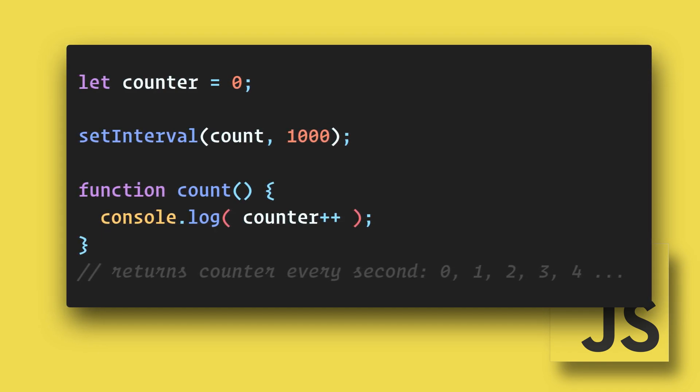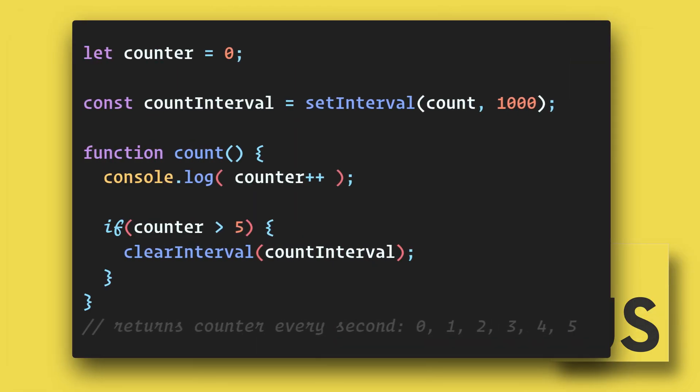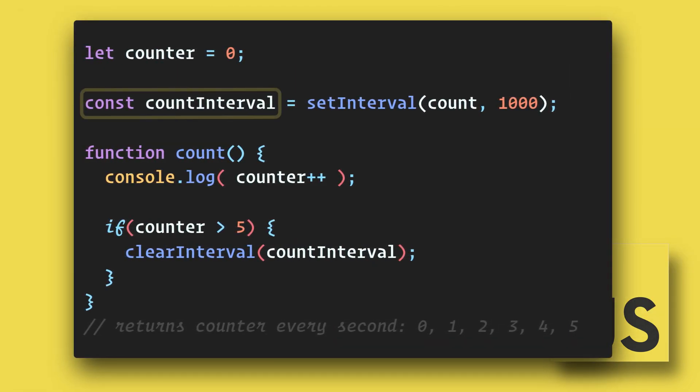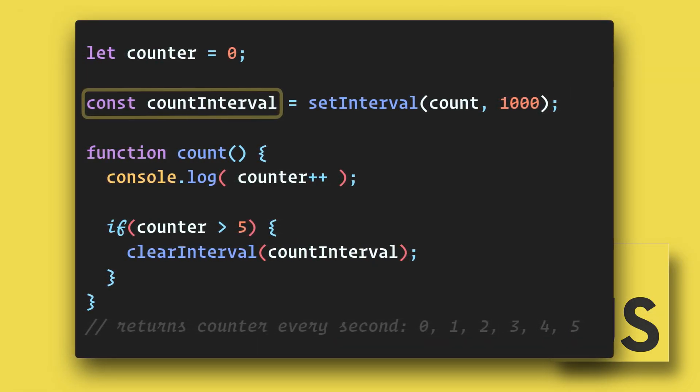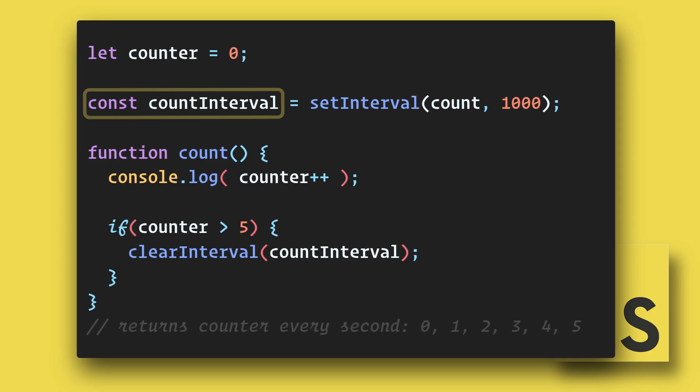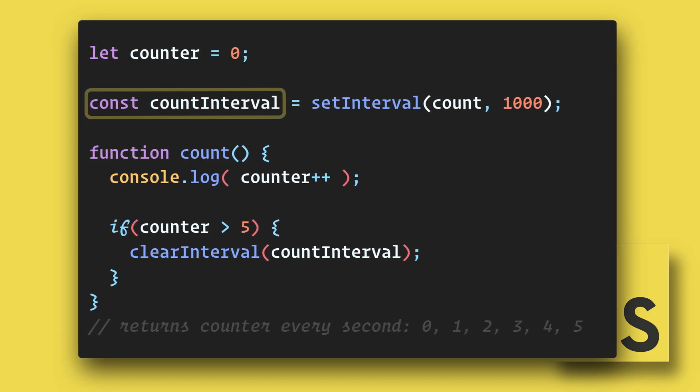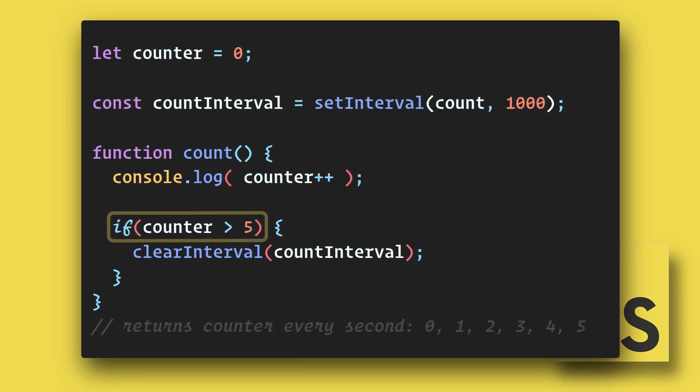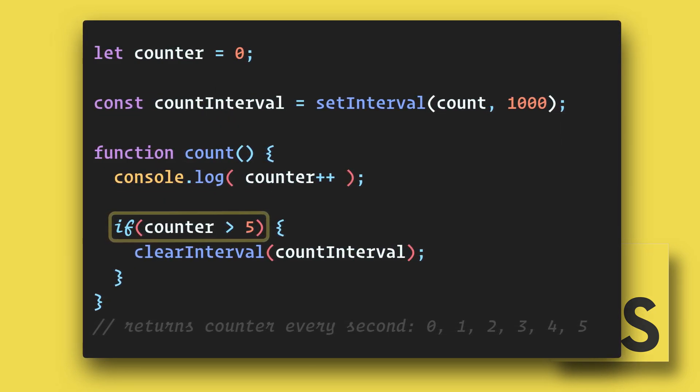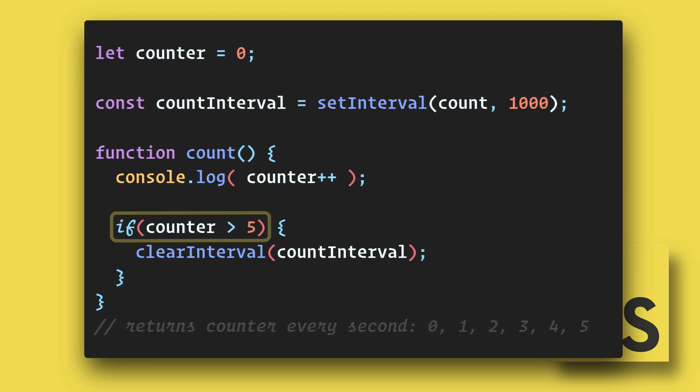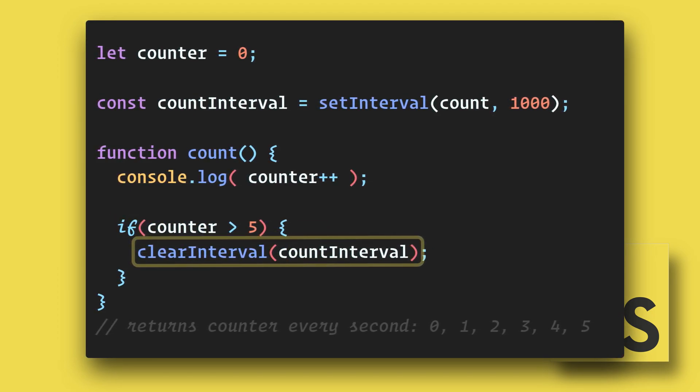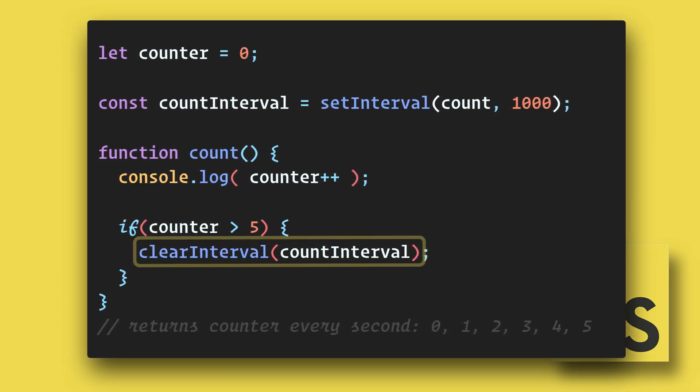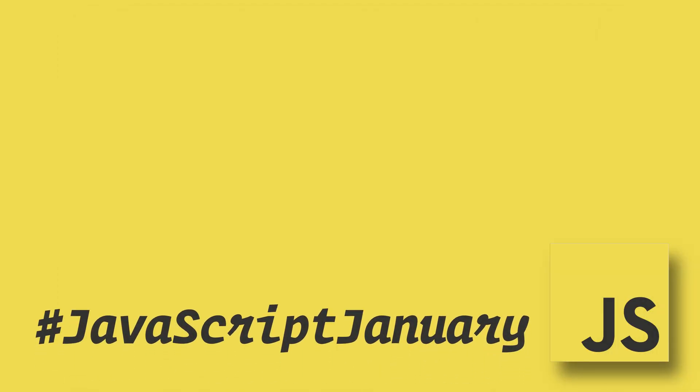So we probably want to stop it at some point. First we need to assign the setInterval to a variable. Then in the function we can evaluate the counter and if it is larger than 5 we will clearInterval on the countInterval variable. This has been a 90 second JavaScript January.